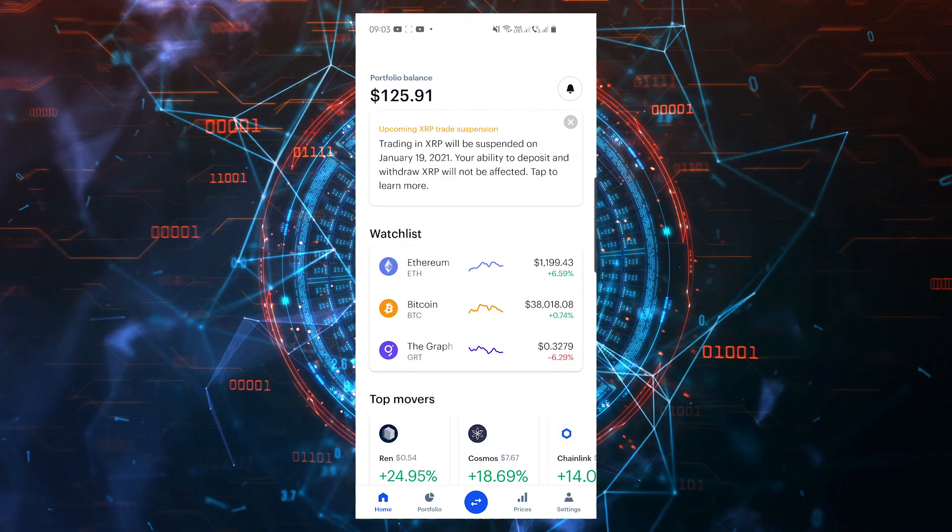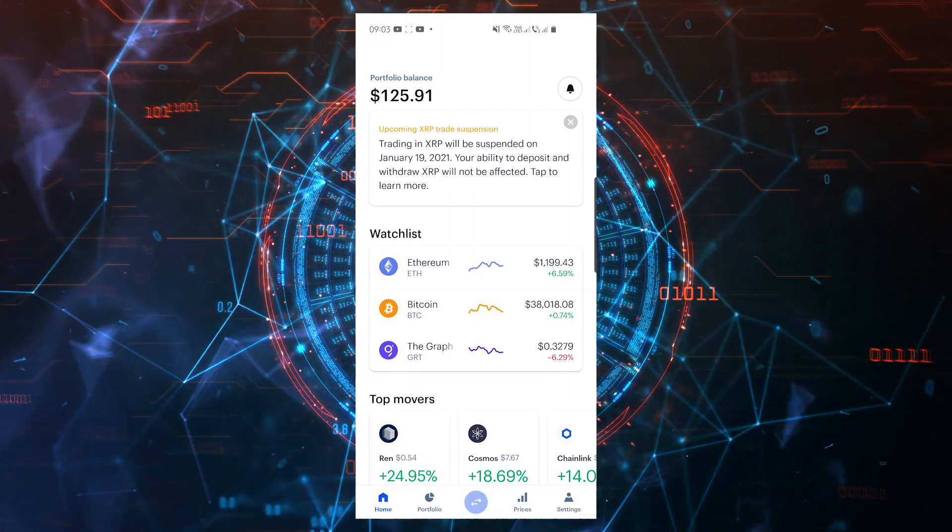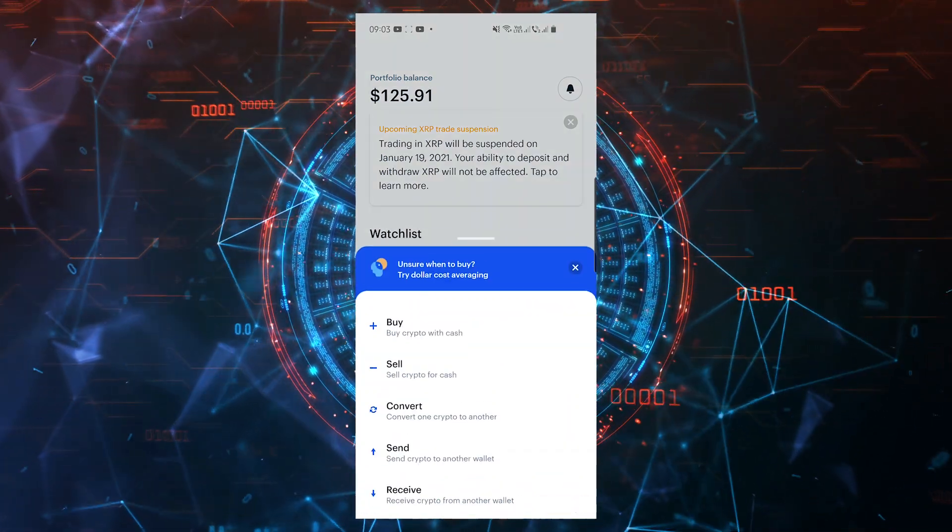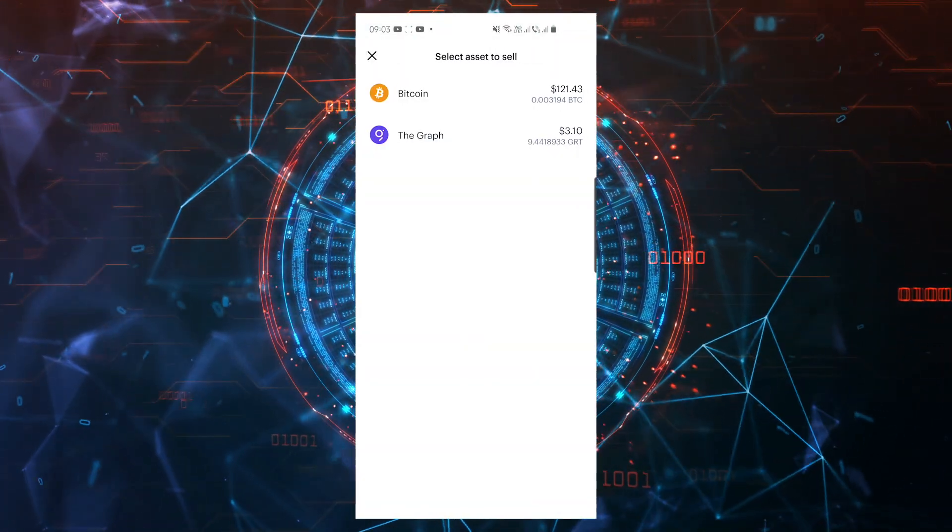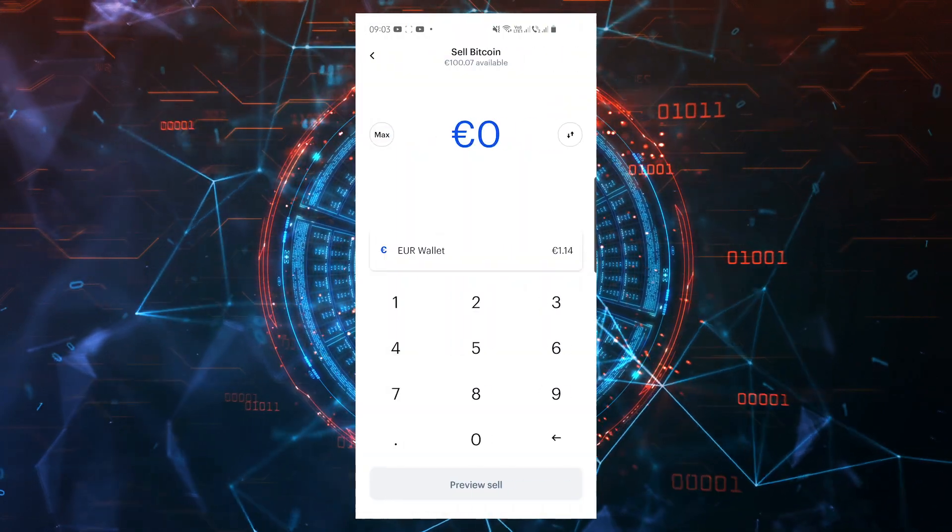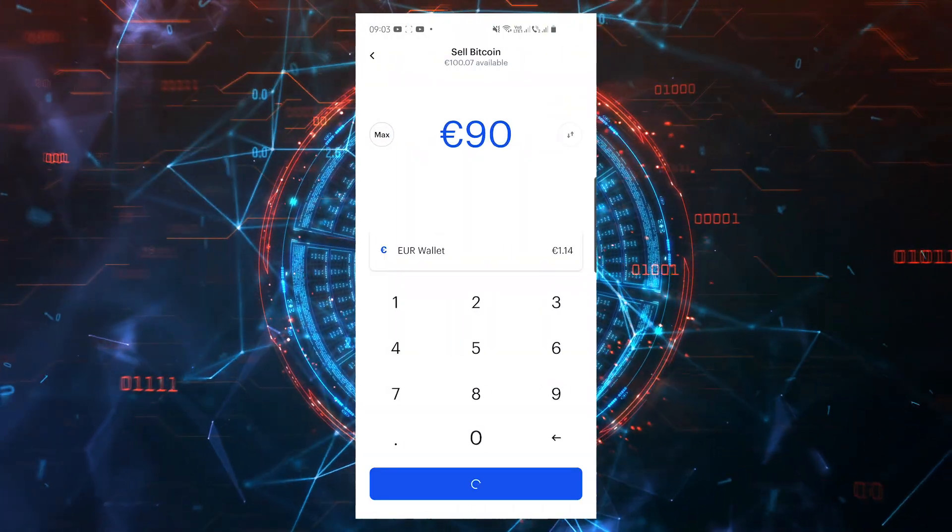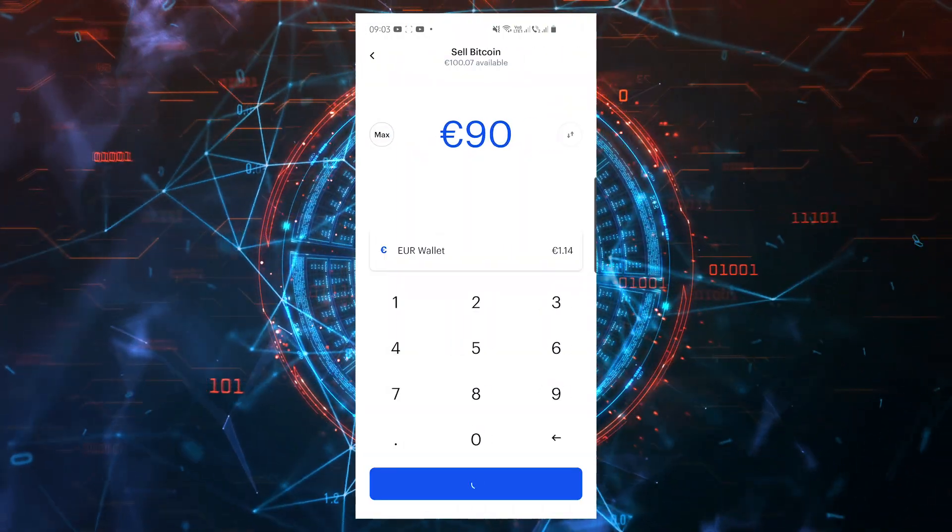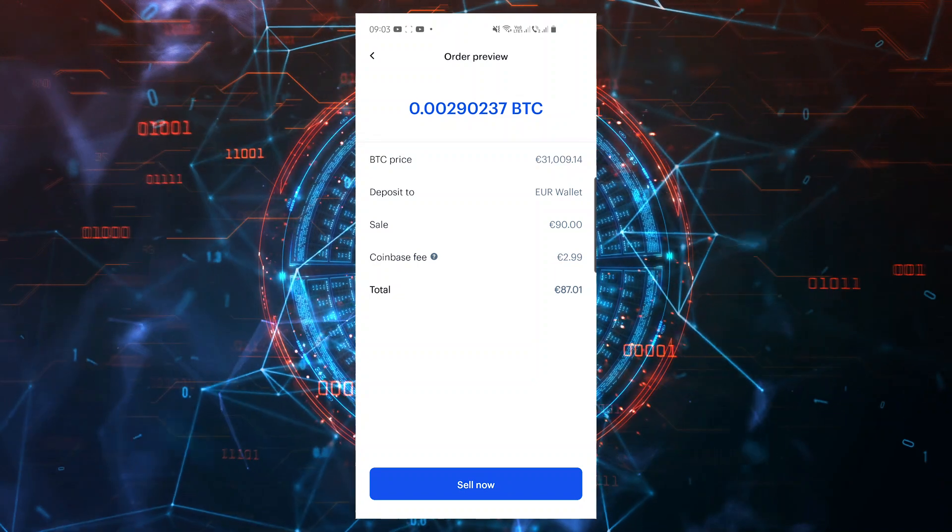From the main screen of the Coinbase app, click on the middle button at the bottom of your screen. Select sell and pick the cryptocurrency you want to sell for your local currency. Enter the amount you want to sell, then preview sell. Finally, tap on sell now.